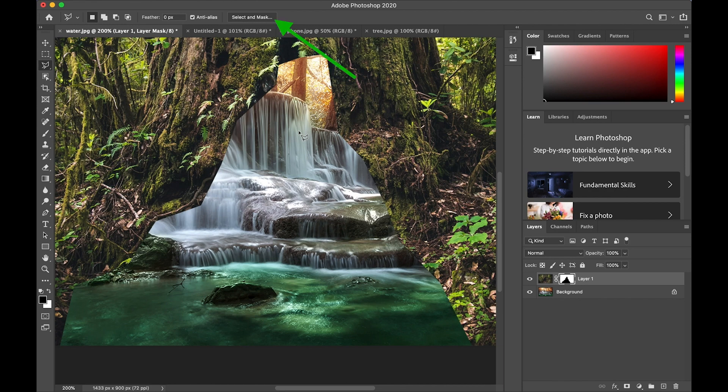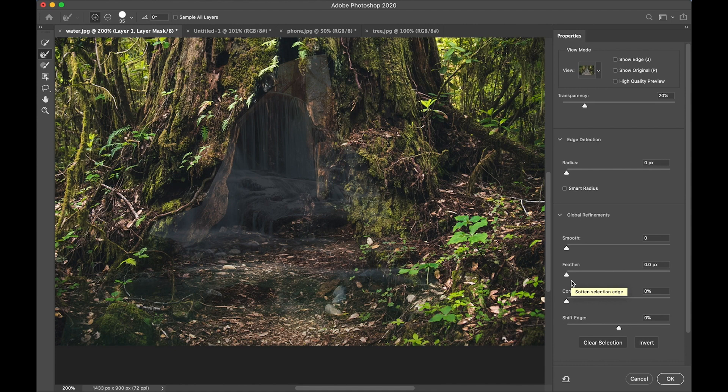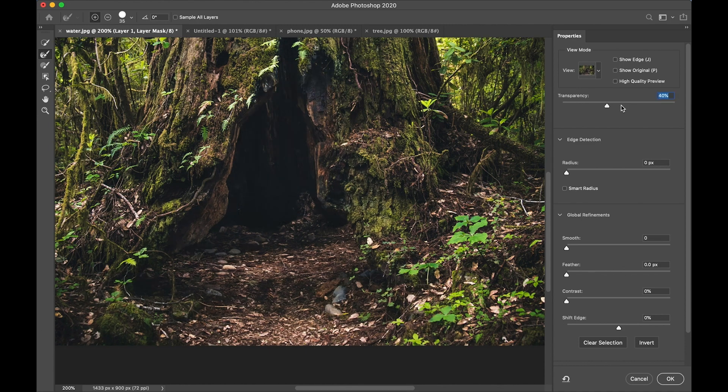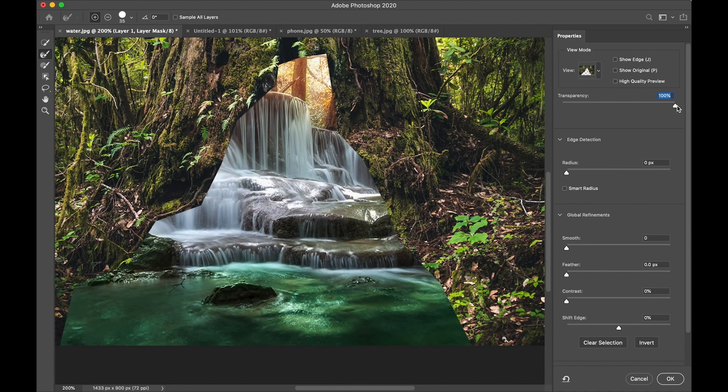So I'm going to tap select and mask or double tap on the layer mask thumbnail to open select and mask. In this window, I can fine tune the blending of the two images.